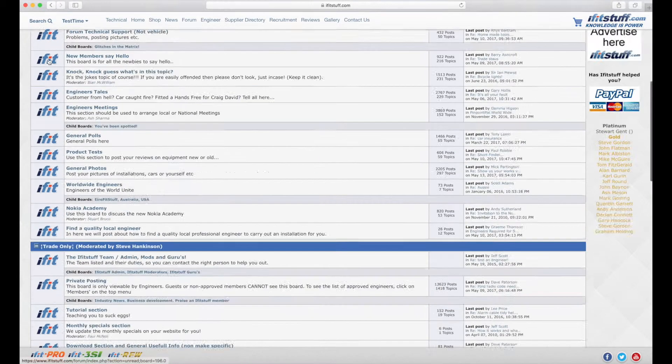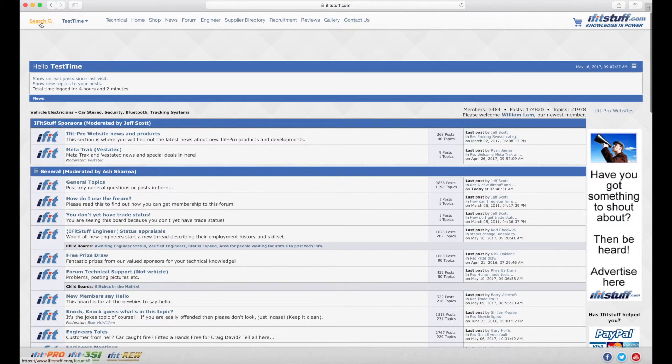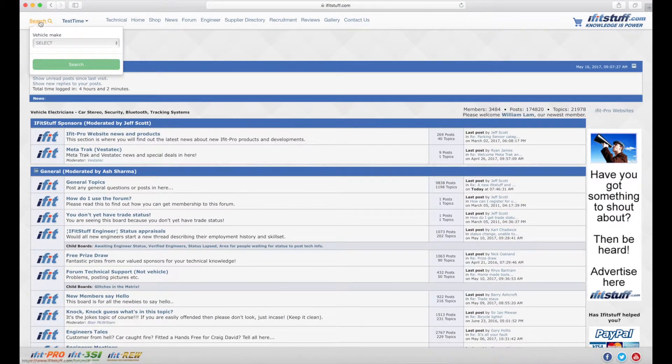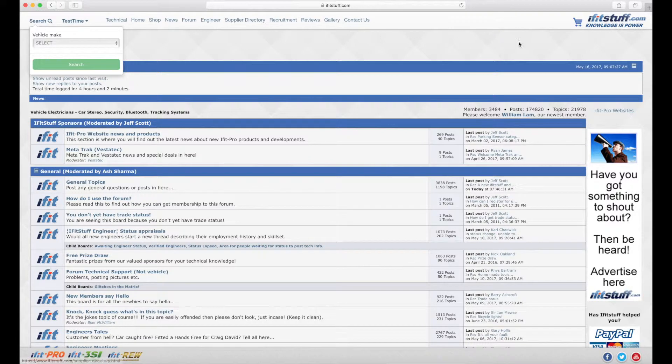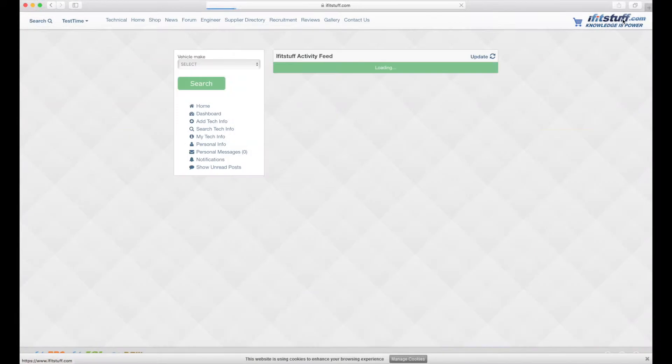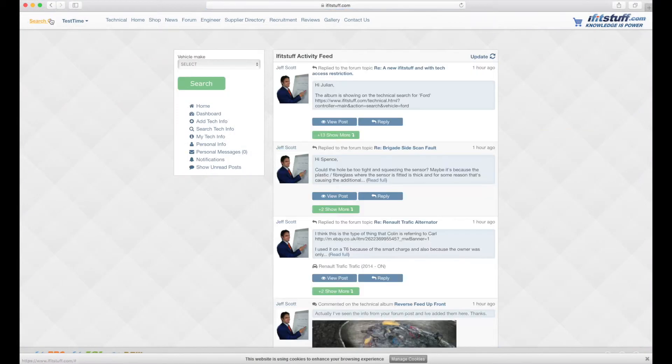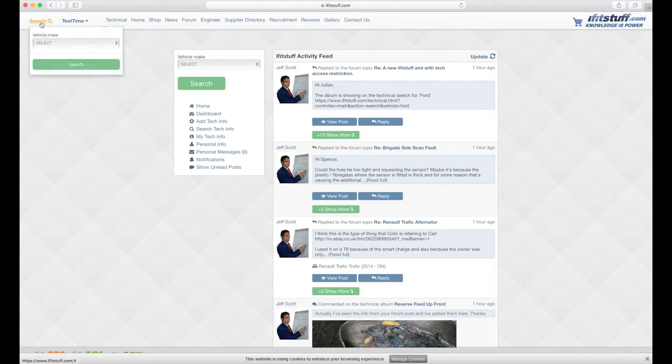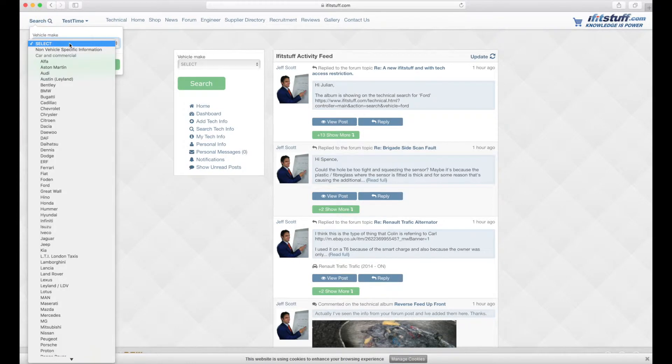This search is present on every single page of iFitstuff.com here in the top left. So it doesn't matter where you go, this is the place to search for it. So if you're on the home page, you want to find information for our Land Rover Defender for example.